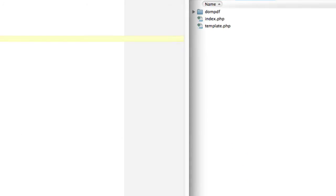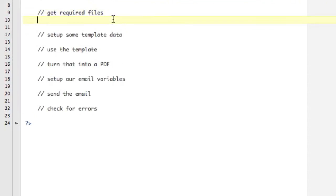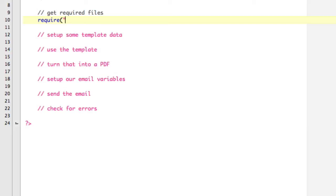Alright, so the next step is let's get our required files. So because I'm using my SMTP details, I have that encrypted and in a file behind my web root. So first I need that file of my SMTP details. So I'm going to say require ../../config_secure.php.